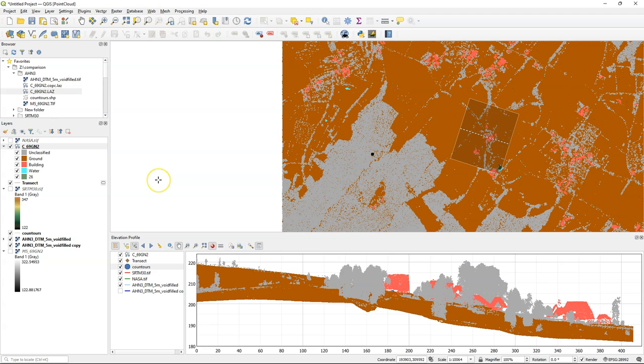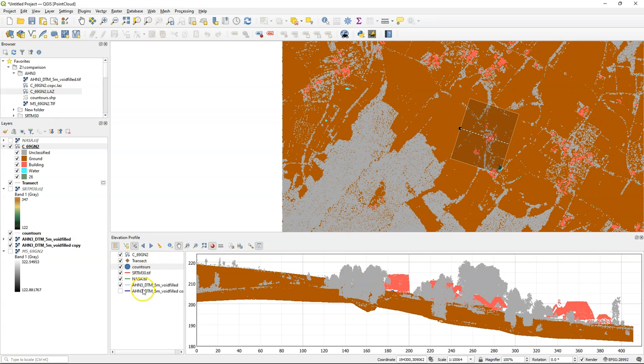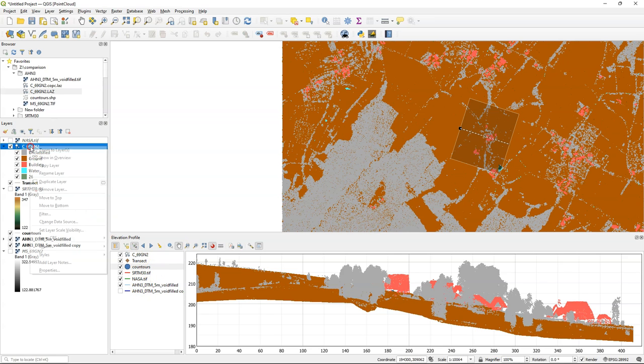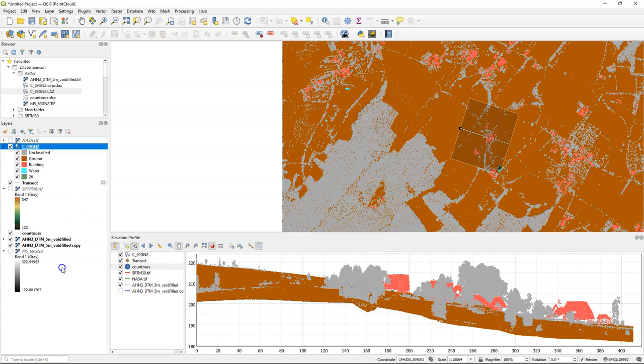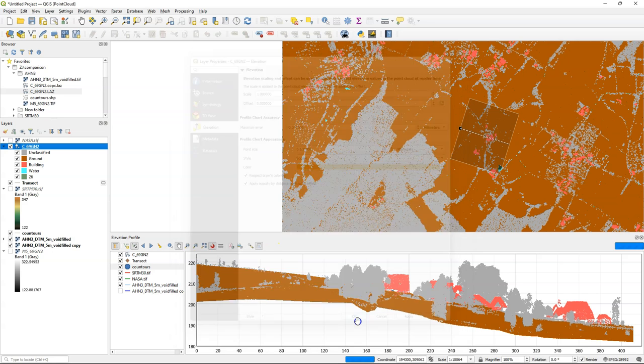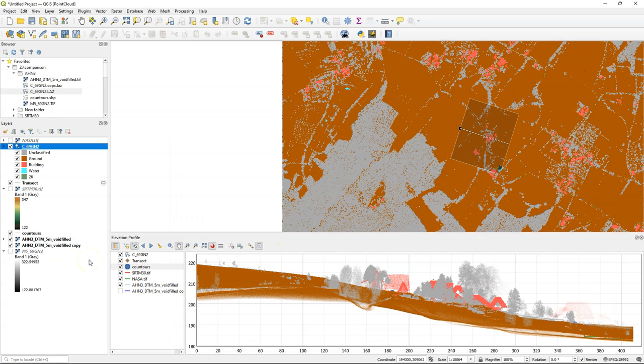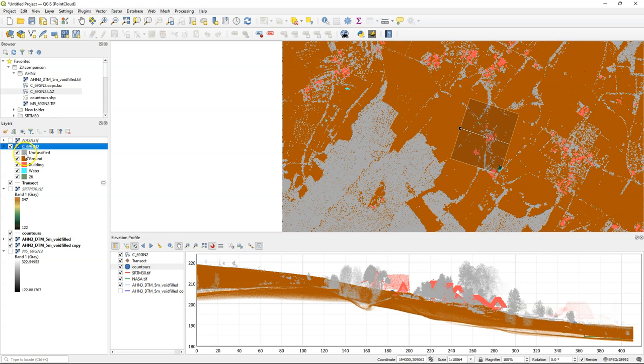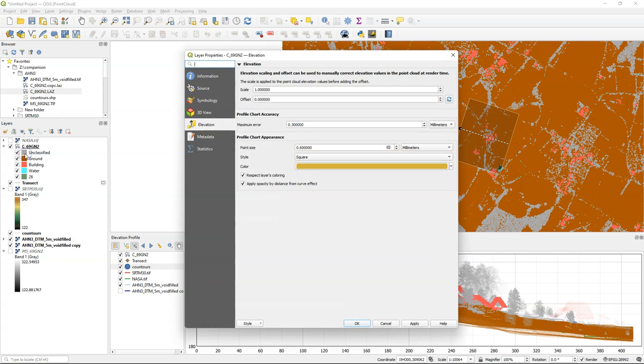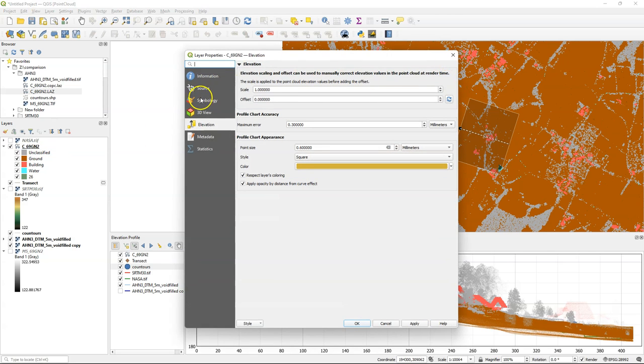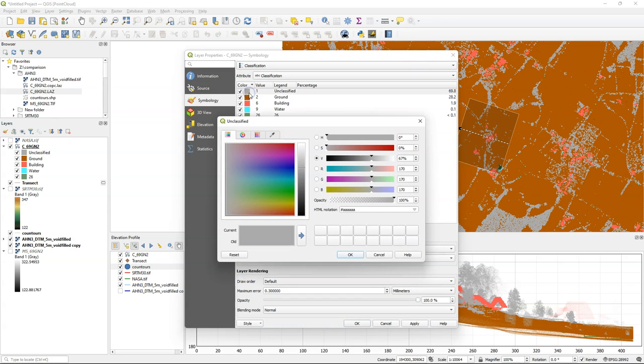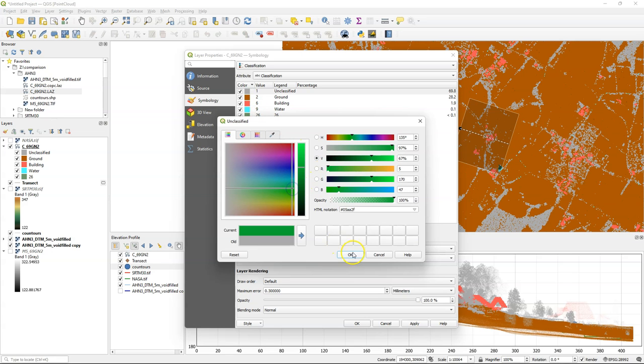Let's draw a new transect. And there we see ground unclassified. So in this data the trees are unclassified. We see some houses, some buildings. In the elevation properties we can apply opacity to points that are at a further distance, and this gives a nicer effect which we see here. And then it's also nice to change the symbology of unclassified to green to represent better the trees.